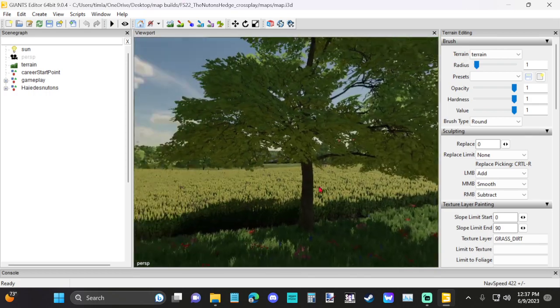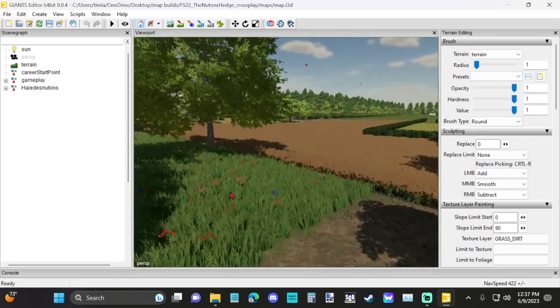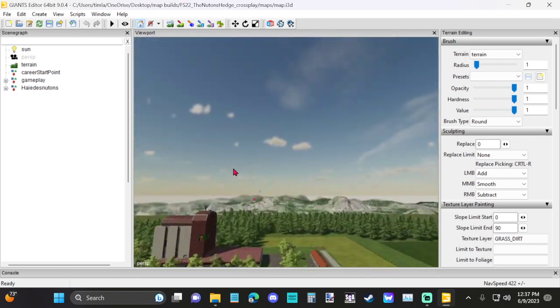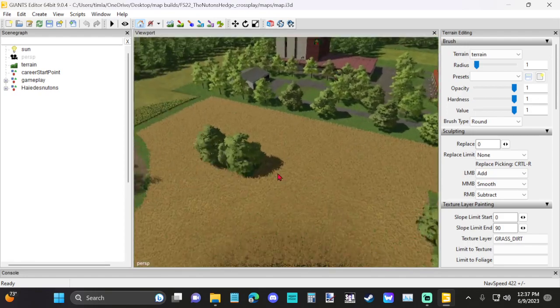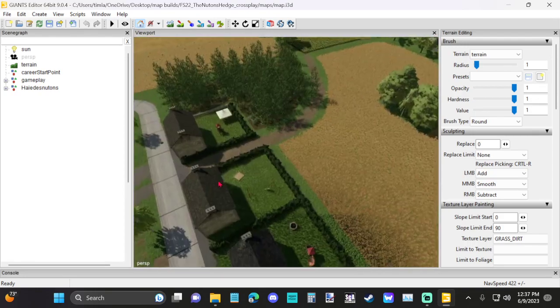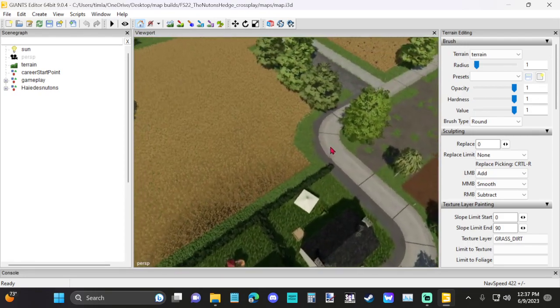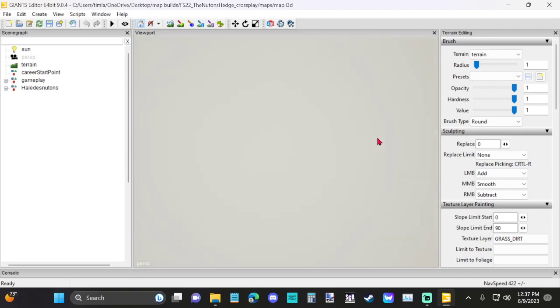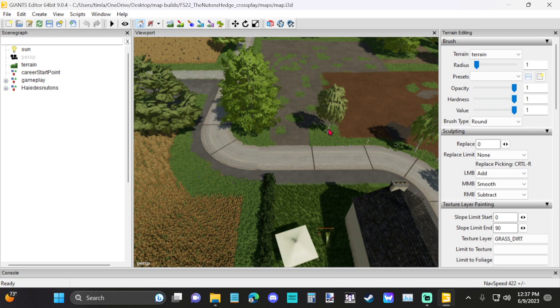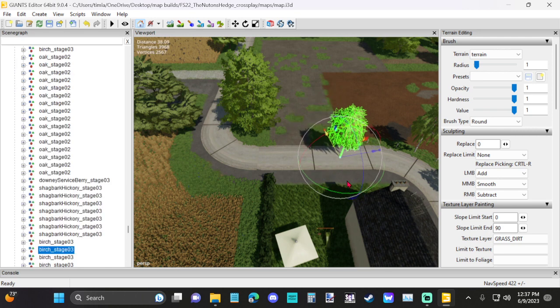So, now that we're in the map that we want to edit, we just find something to edit real quick. Say, this is where we're at. We want to just move, I don't know, we'll take this tree, if we can click on it, and we'll move it right to the middle of the road. Just so we can see that it's there.